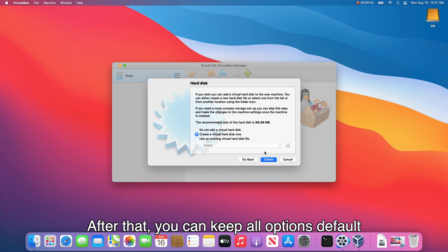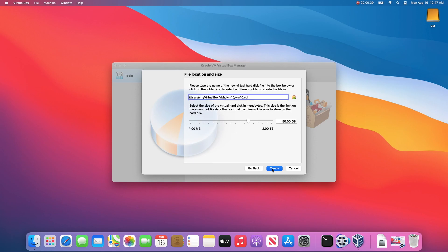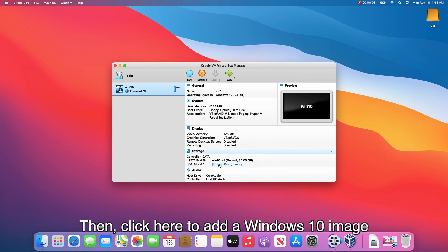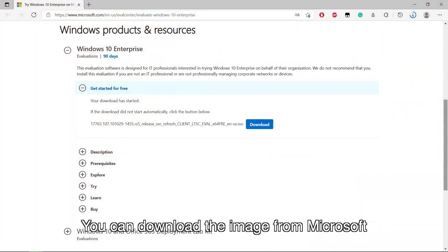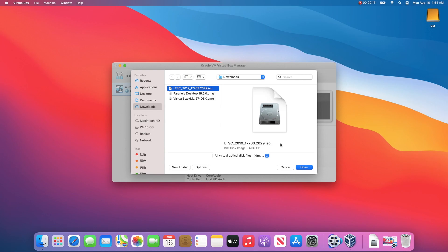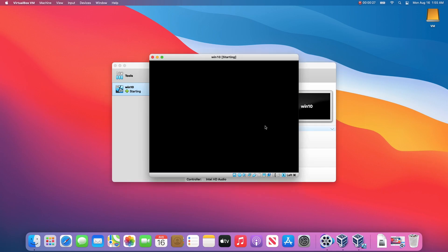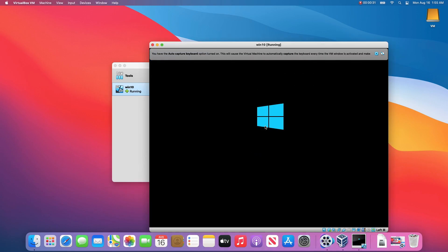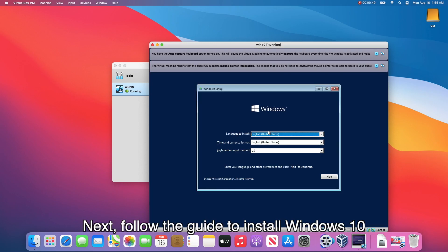After that, you can keep all options default. Then click here to add a Windows 10 image. You can download the image from Microsoft. Next, follow the guide to install Windows 10.